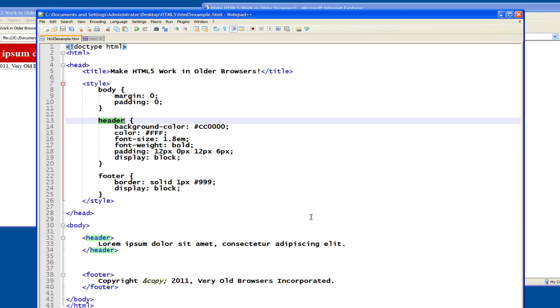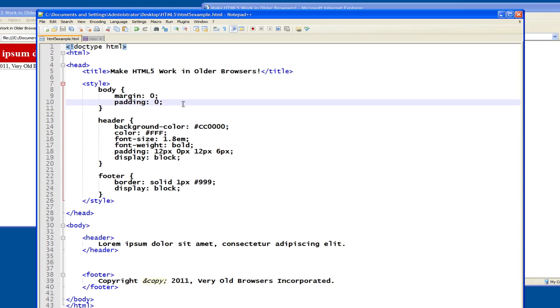So what we need to do is we need to do a little bit of voodoo witchcraft to get Internet Explorer to understand the new elements. And fortunately, this has been taken care of for you in the form of a library. And the name of this library is html5 shim.